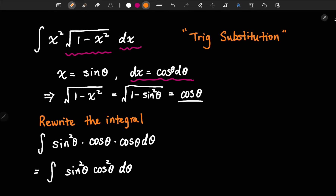That simplifies to the integral of sine squared theta times cosine squared theta d theta. But if we look at it, we still cannot solve it directly, so we will use trig identities to help us further simplify this function.